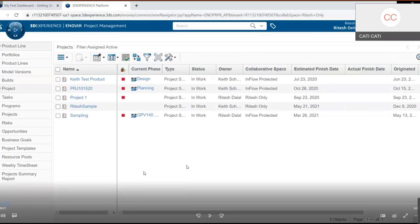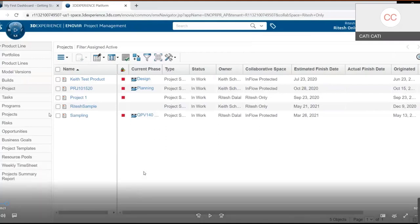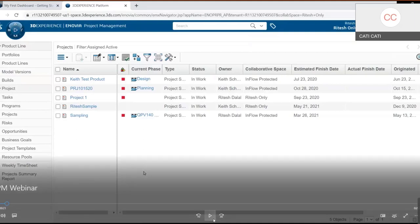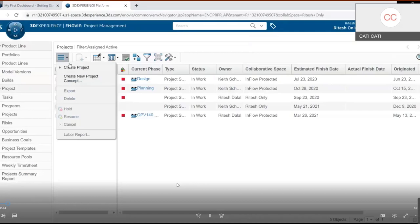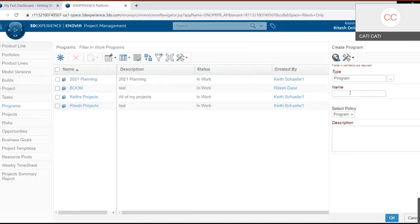On the left side there is a Programs tab. Programs are overarching — think of a program as a house, and the projects are parts of the house: the living room, bedroom, kitchen, etc. You create a program that's all-encompassing, and then within that program you create as many projects as needed. The hamburger icon is where you create projects, and the star icon is used to create a program.